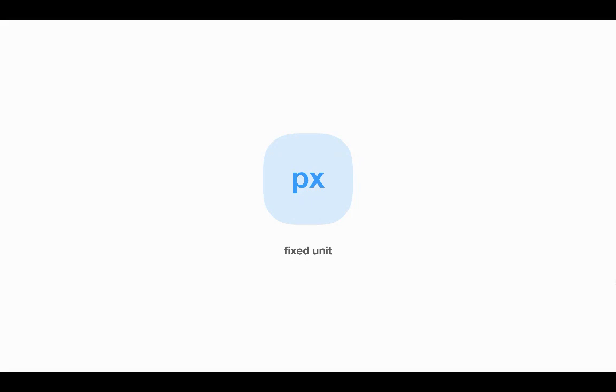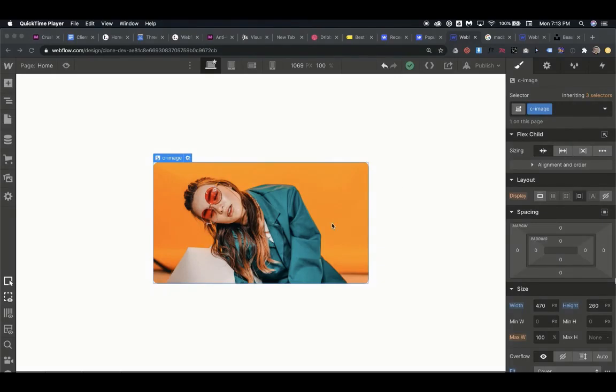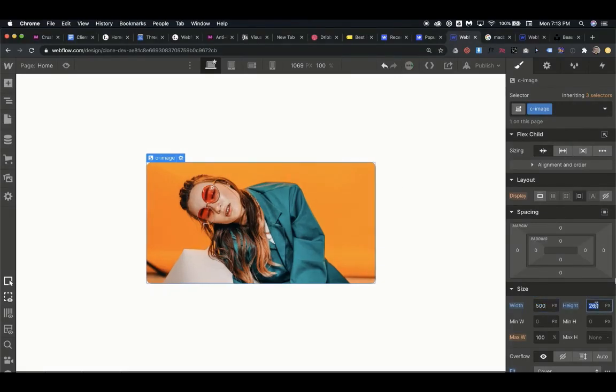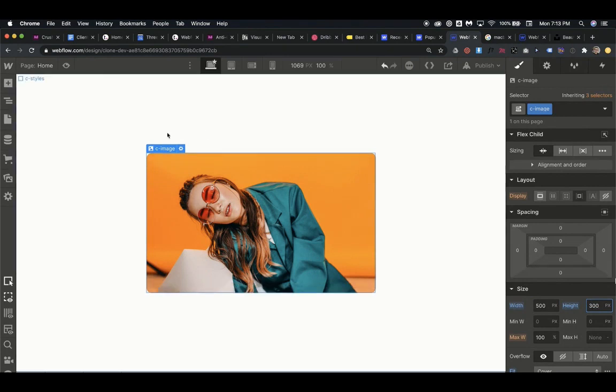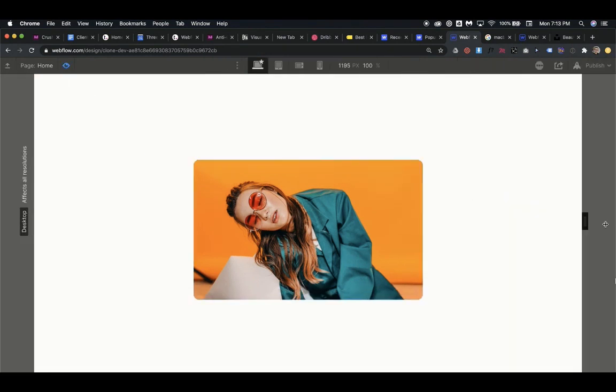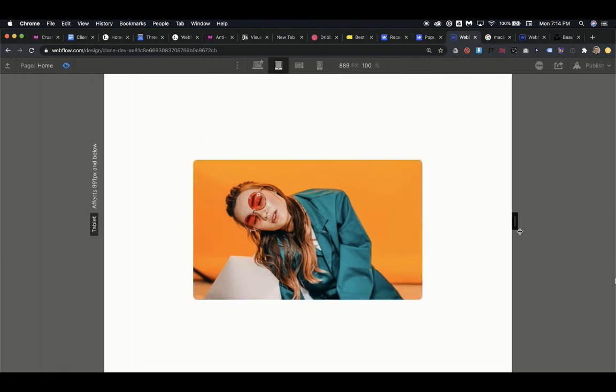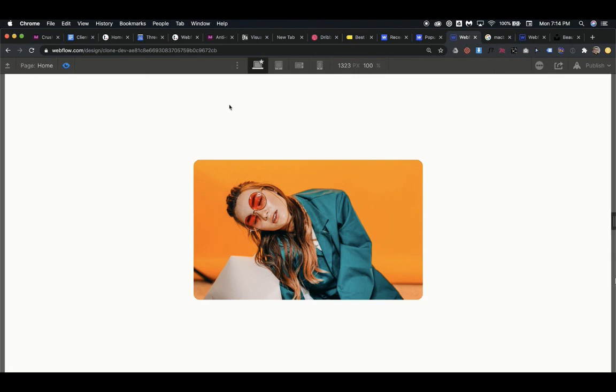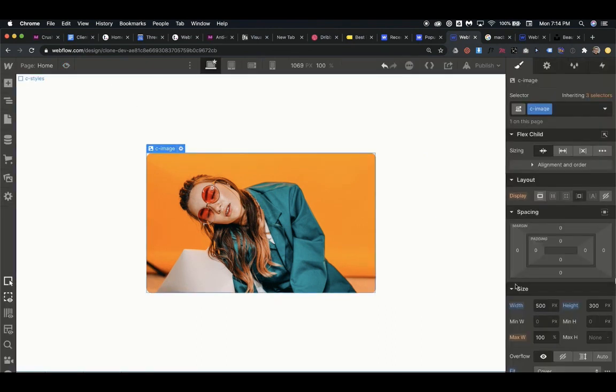So pixels, for instance, if we were to set this image to 500 pixels wide by 300 pixels high, and then we were to preview, once we change the width of the screen, the image width isn't changing at all. It's a set unit that's not going to scale.